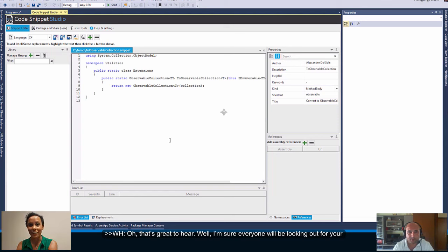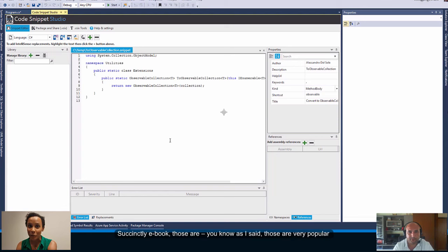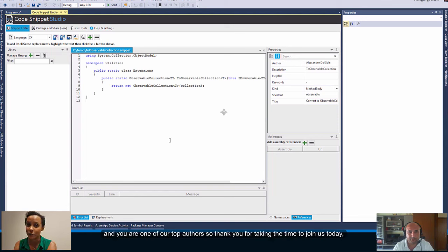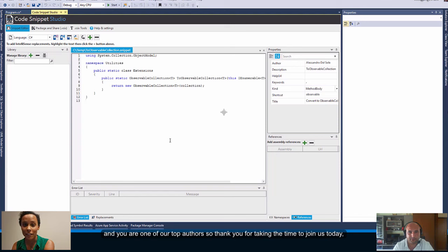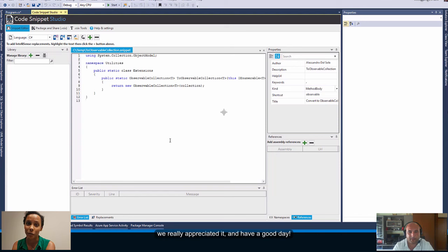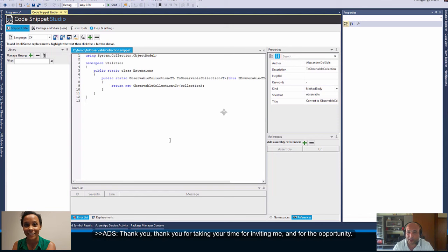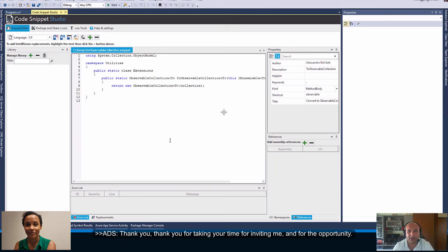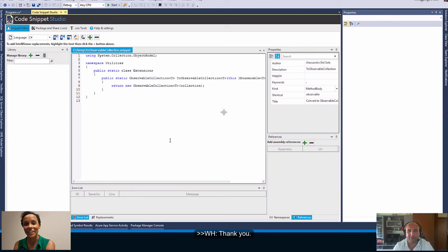Oh that's great to hear. Well I'm sure everyone will be looking out for your Succinctly ebook. Those are as I said those are very popular and you are one of our top authors. So thank you for taking the time to join us today we really appreciated it and have a good day. Thank you, thank you for taking your time for inviting me and for the opportunity, thank you, thank you.